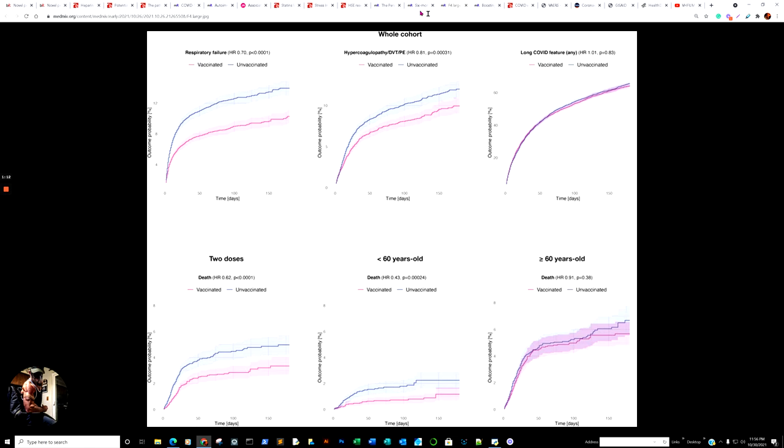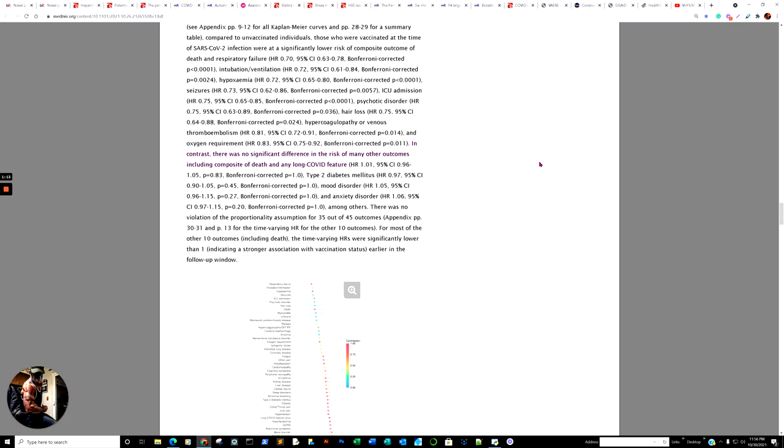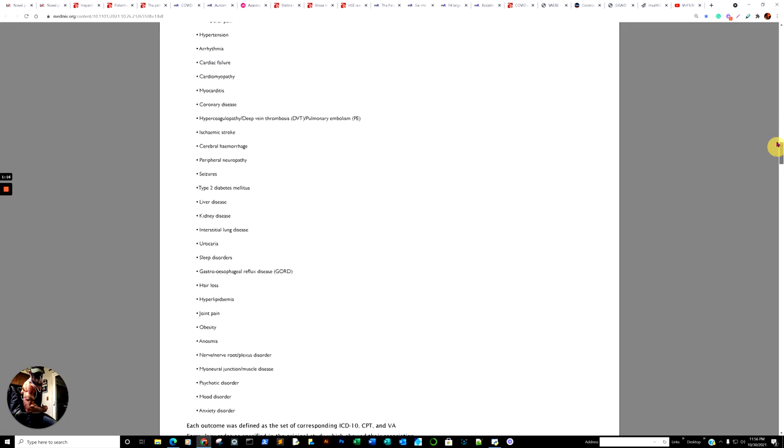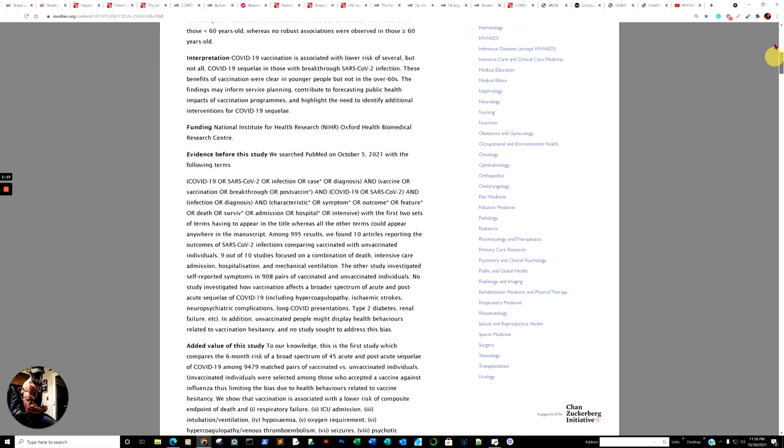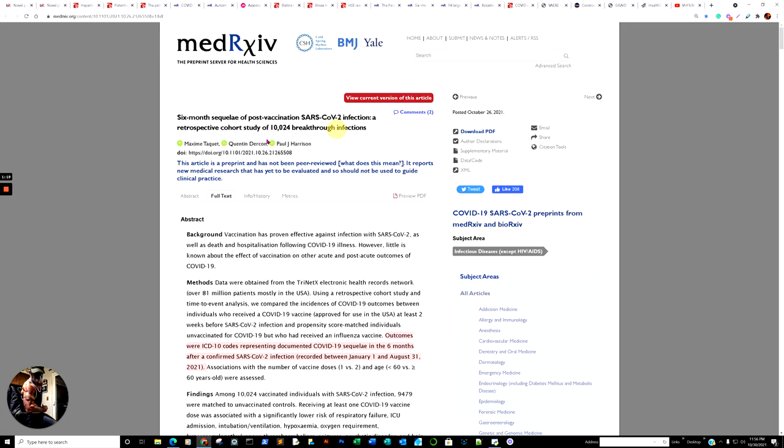Now, that particular research comes from the article, which we'll cover a little bit later on. But I just want to start with something kind of counterintuitive. Six-month sequelae, which means infection or prior infection. A post-vaccination SARS-CoV-2 infection. A retrospective cohort study of 10,024 breakthrough infections.